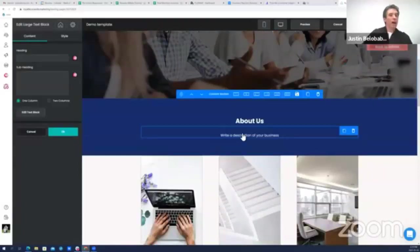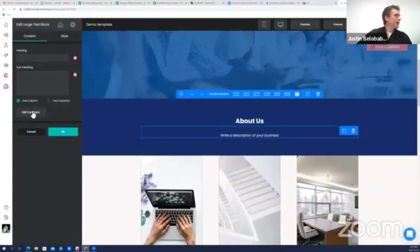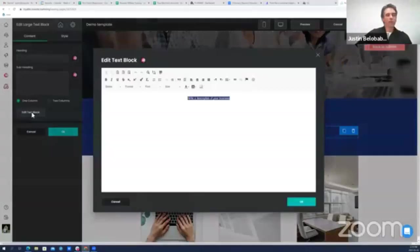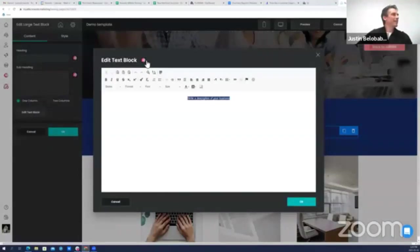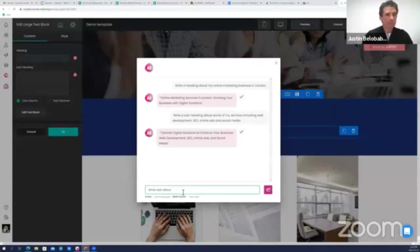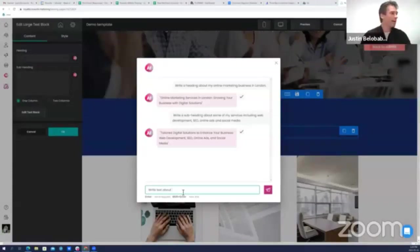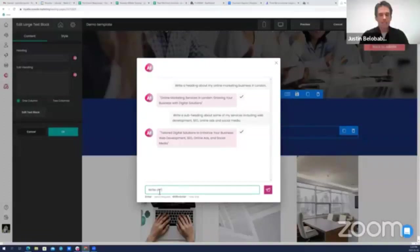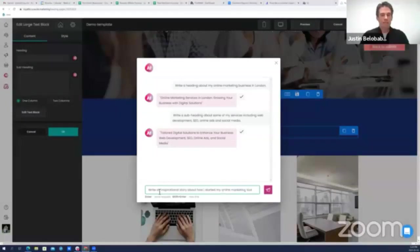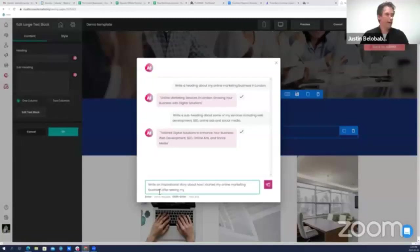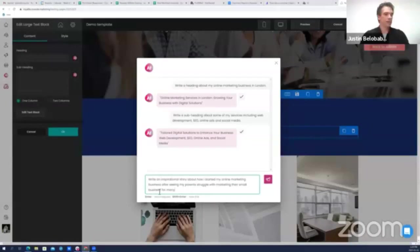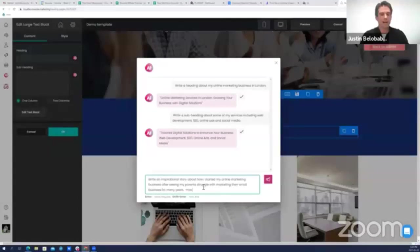This is so easy, I'm going to move on to the About Me section. Write a description of your business. Well, I'd like this one to be a little bit longer actually, so I'm going to use our large text editor. I'm going to click edit text block and there's an AI button there too. I'm going to click on it and it already knows the business because it's going to remember the context. But this time I'm going to say write an inspirational story about how I started my online marketing business after seeing my parents struggle with marketing their small business for many years. Max 150 words.